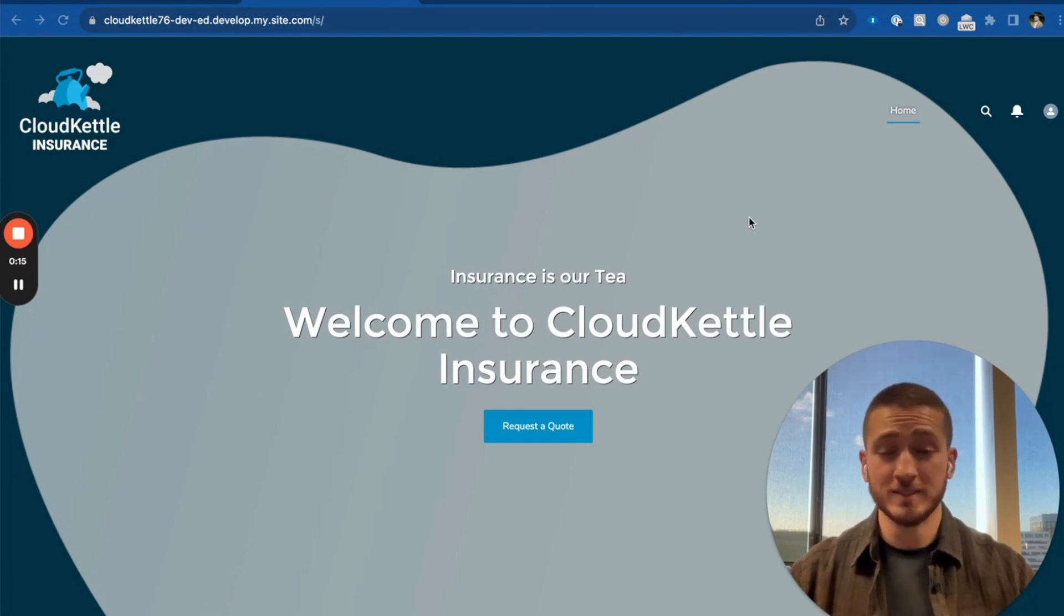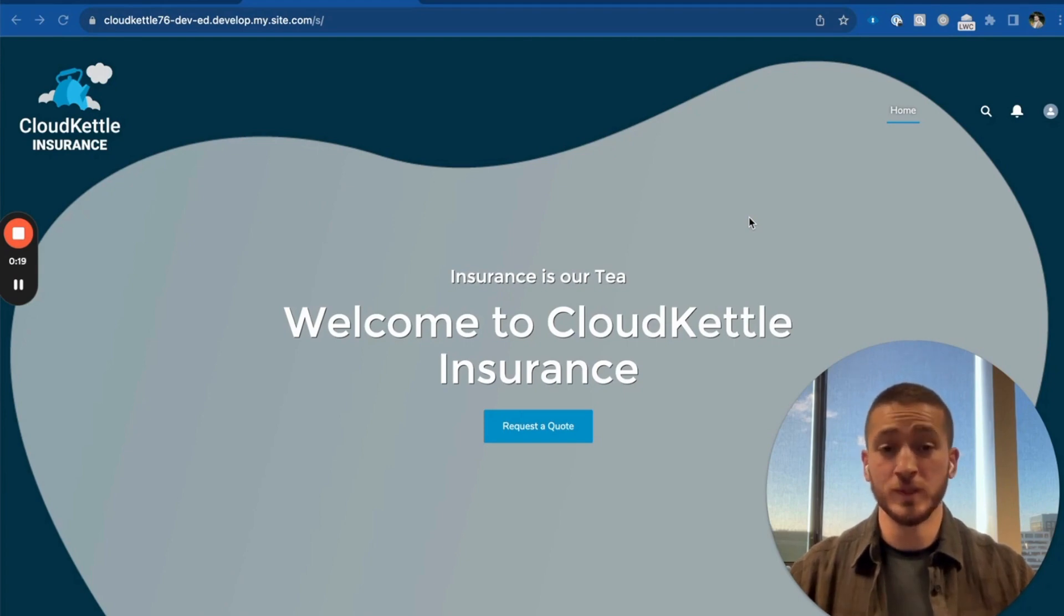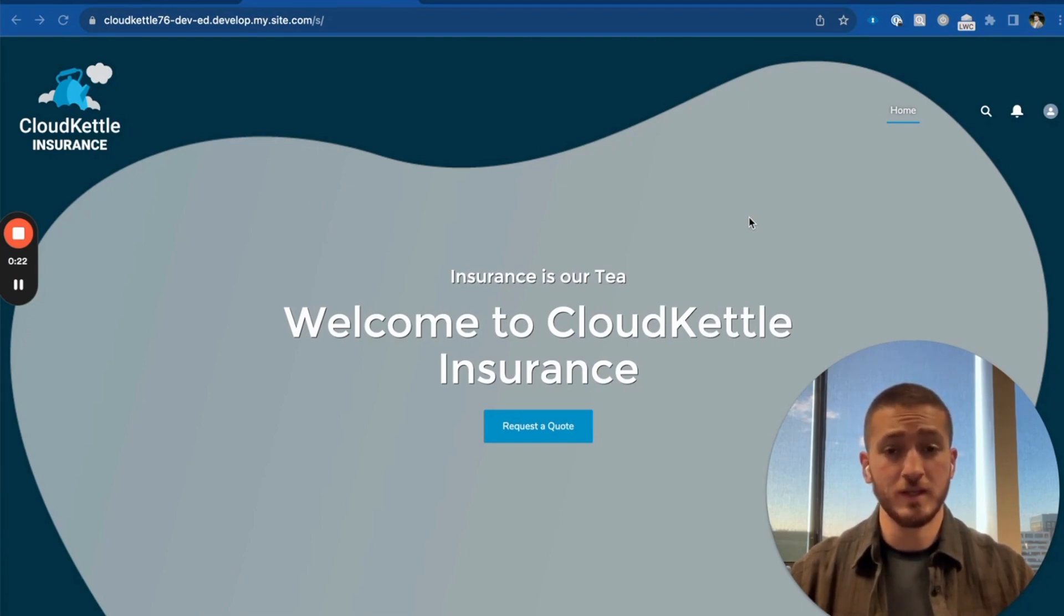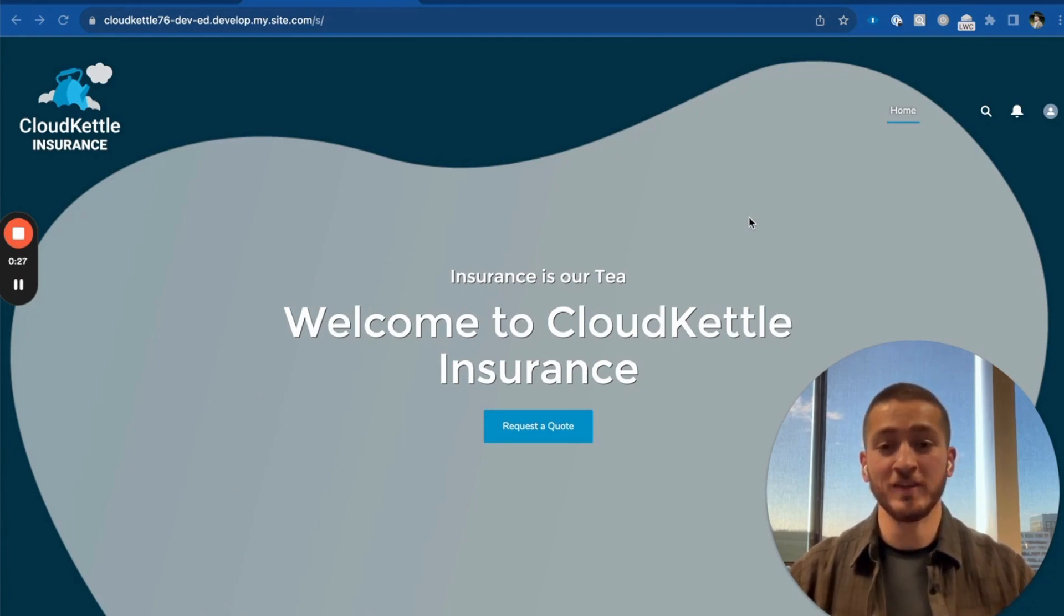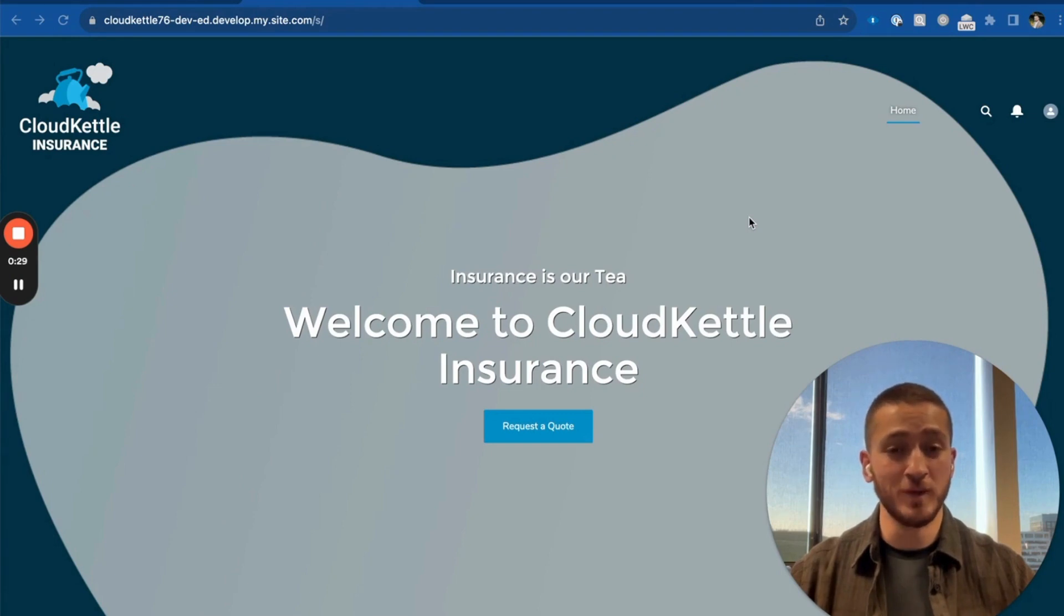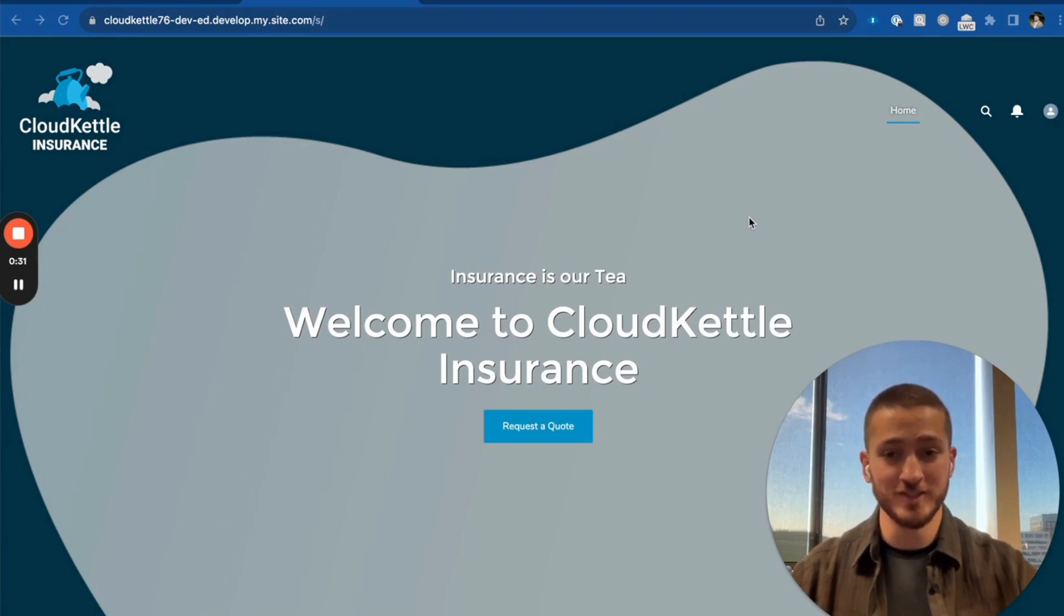Let's meet Cloud Kettle Insurance, a global insurance company with its headquarters in Toronto, Canada. Cloud Kettle Insurance would like to build a car insurance quote calculator on the experience site for prospective buyers to receive quotes and submit applications.